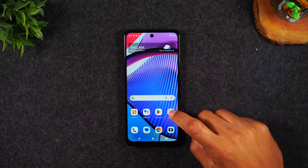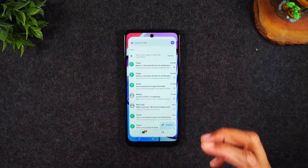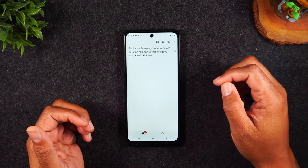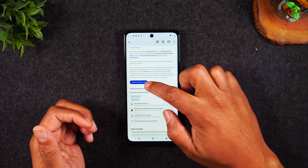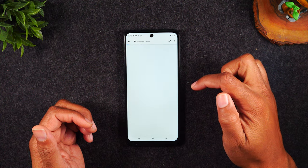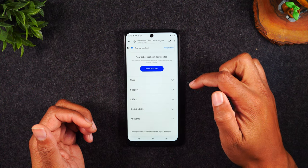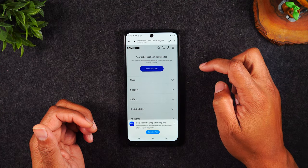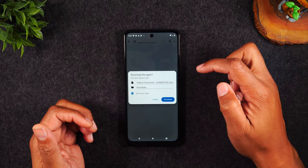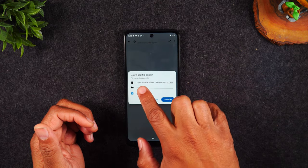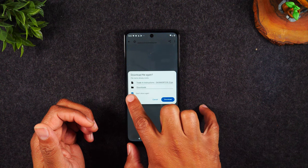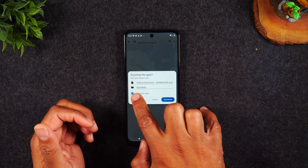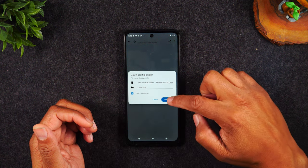First thing you'll want to do is go to your email. I'm going to find an email and have something to download so you can see the entire process. Here is an email that has a link with something I need to download. I'm going to hit the download button. There's a little pop-up saying it's blocked — I'm going to hit allow. Now I'm going to hit download label and pay attention to where it's downloading. Right here it's showing me the name of the file and the folder it's going to go to — it's called the downloads folder. I'm going to hit download.